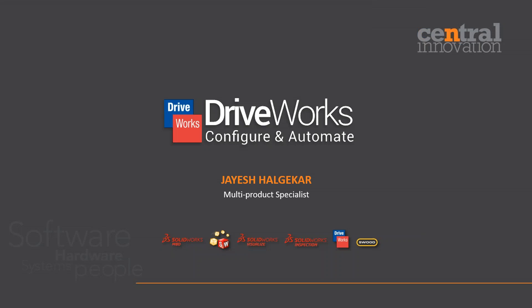Hello everyone, welcome to this webinar on DriveWorks. My name is Jay Shalgekar, or just Jay to keep it short and simple. I'm the multi-products specialist here at Central Innovation, and the products that I specialize in are SOLIDWORKS MBD, SOLIDWORKS Composer, SOLIDWORKS Visualize, Inspection, DriveWorks, and Swood.